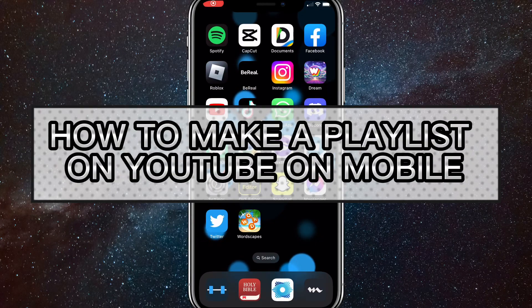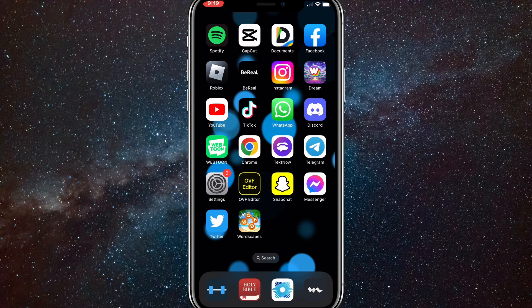Hey guys, in this video I'm going to show you how to make a playlist on YouTube on mobile. So if you want to make a playlist in the YouTube app, I'll show you how to do that in this video today. So first things first, make sure that your YouTube app is completely updated, and once you make sure it's completely updated, you can head over to the YouTube app.